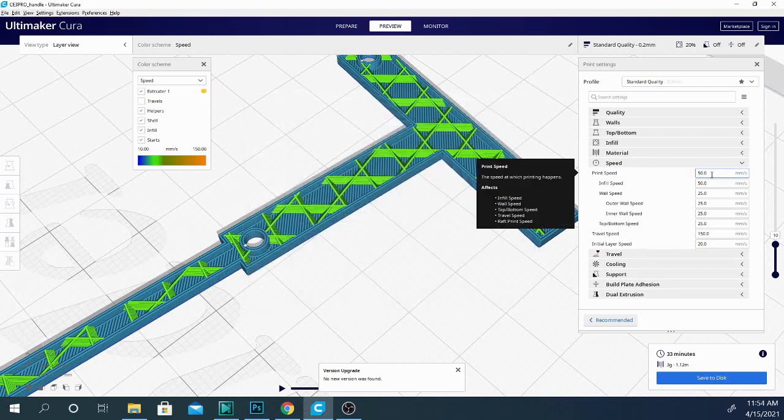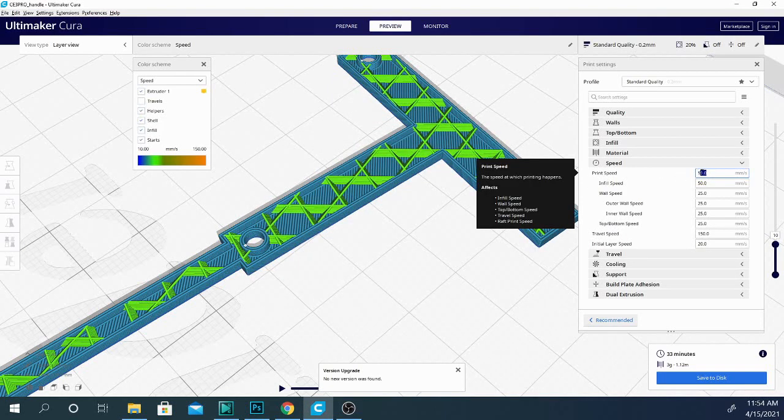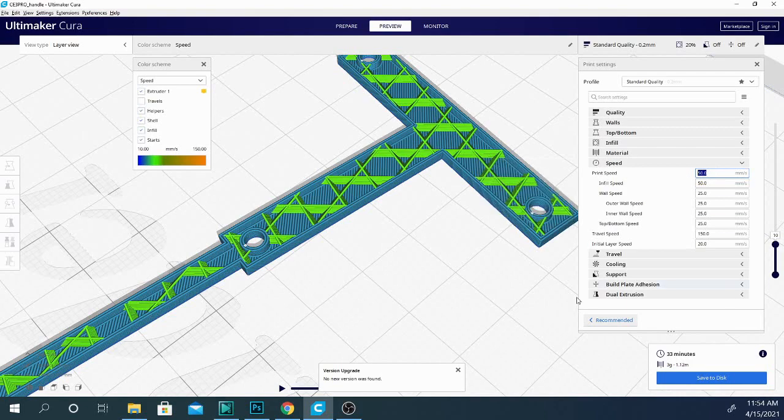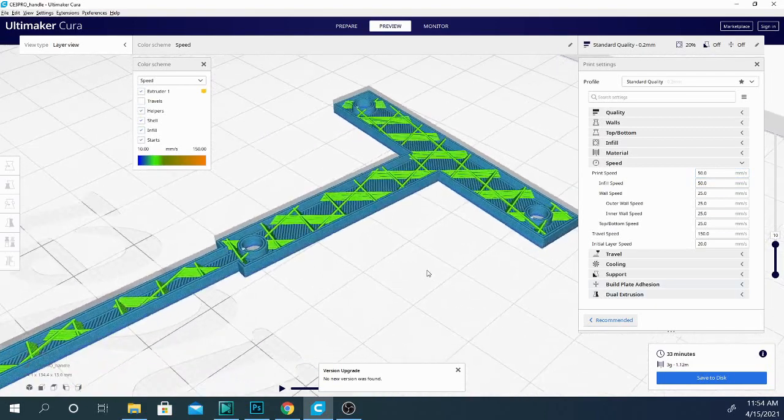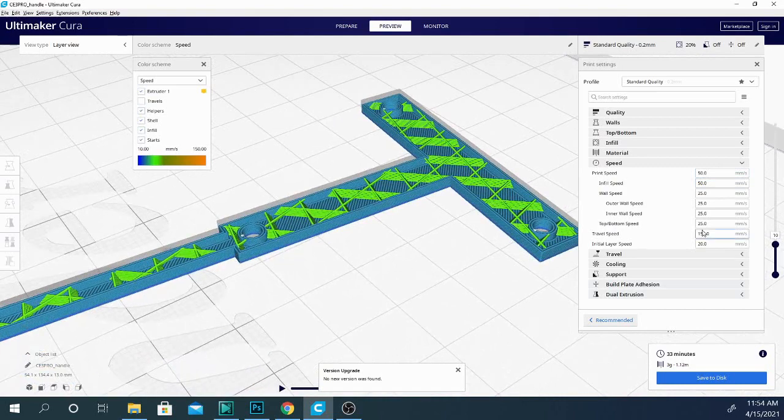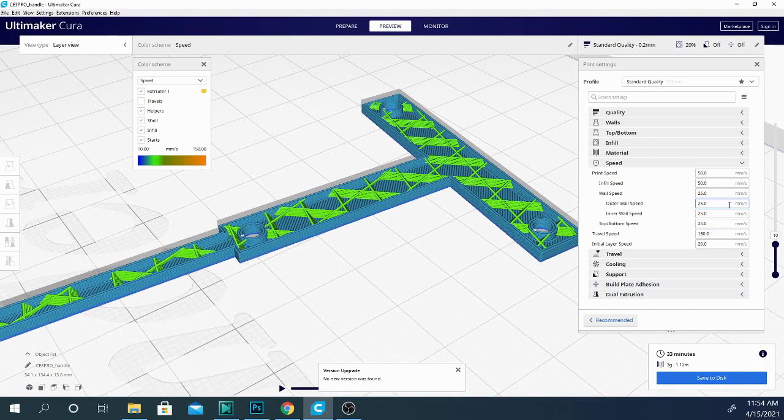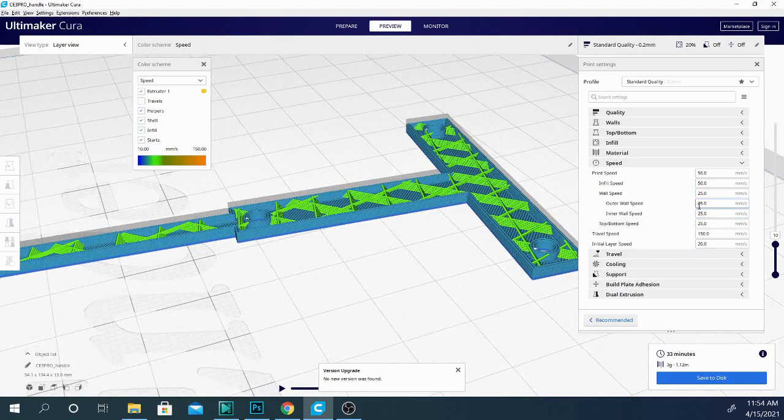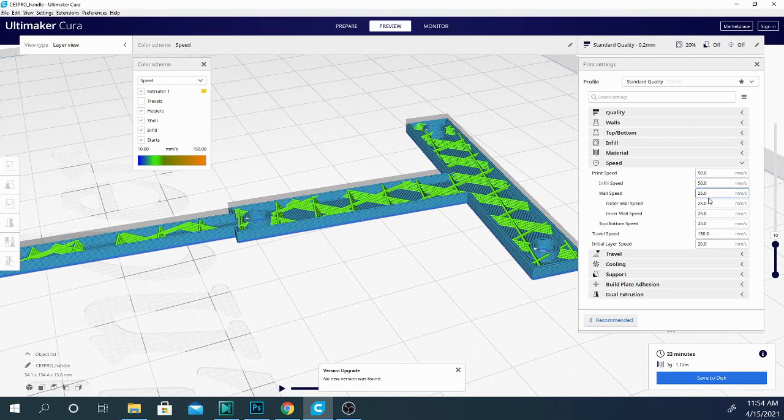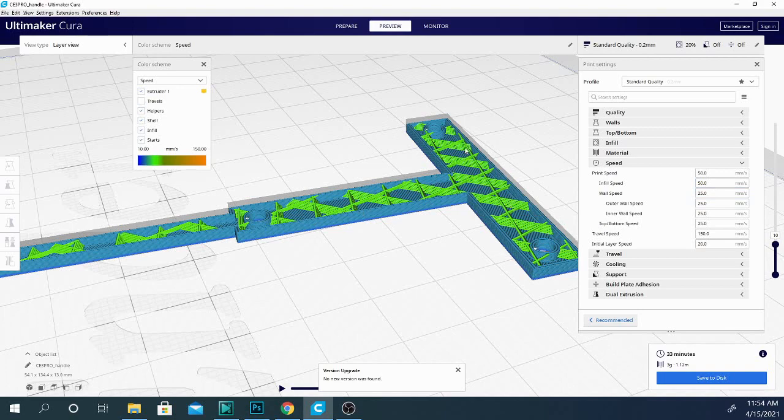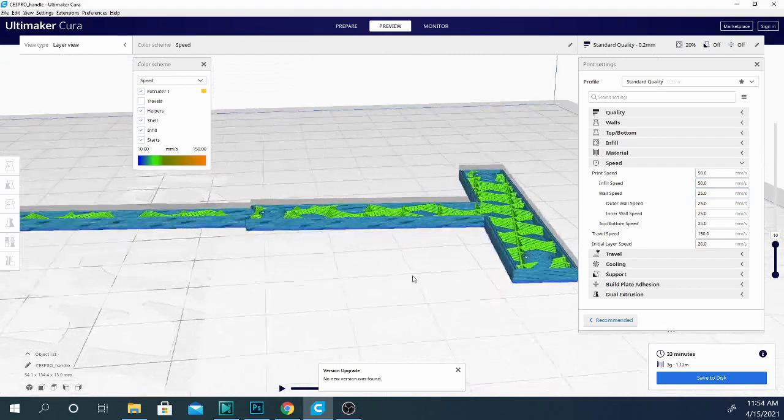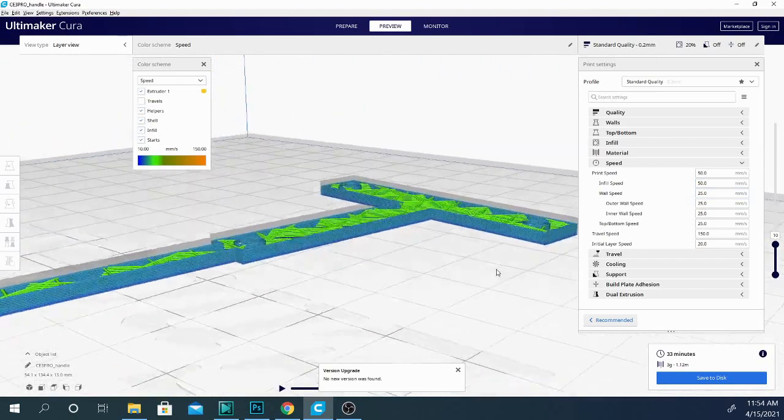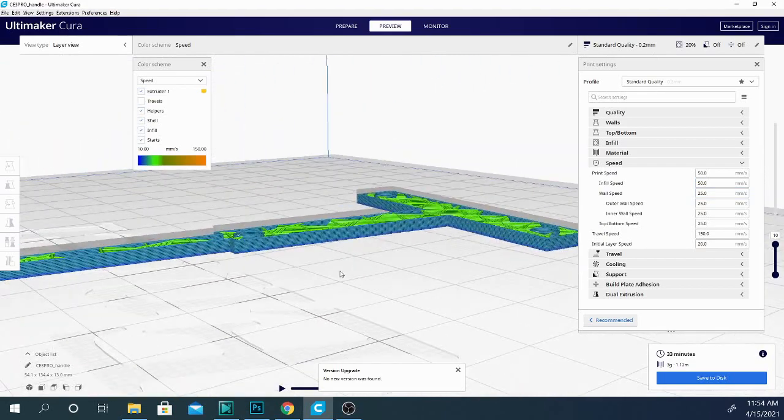So you'll see that our base print speed is 50mm per second. That is basically the fastest the machine is going to go while it's putting down plastic here. But there are some variable speeds in here. Most of them are slower than that speed. And that is for fine details such as the outer walls. It's cutting that speed by about half. Infill is going at full speed because basically you're not going to see that part of the model. So if it's not perfectly accurate, it doesn't matter. So it prints that a little bit faster.